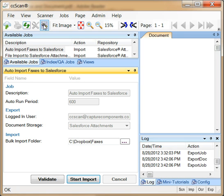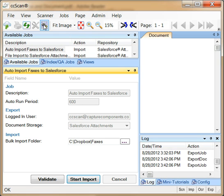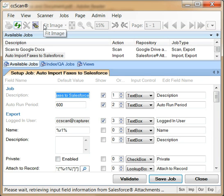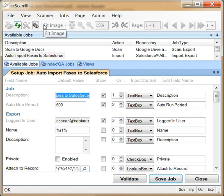To show how easy it is to configure a job for an automated and unattended task, let's explore the setup of the job pre-created for this screencast. Note that this setup needs to be done only once. Once set up, a job can be used over and over again.